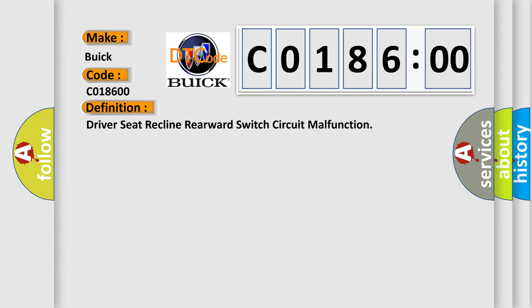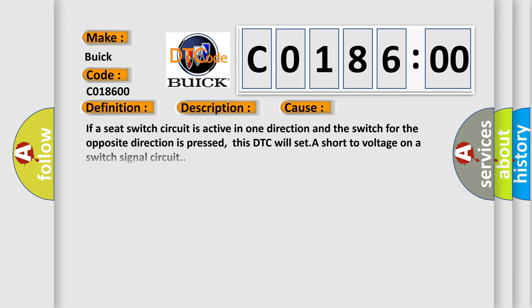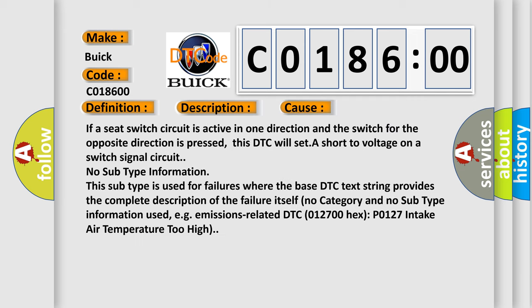The basic definition is Driver seat recline rearward switch circuit malfunction. And now this is a short description of this DTC code. The MSM must be powered. This diagnostic error occurs most often in these cases.